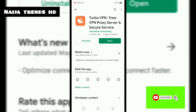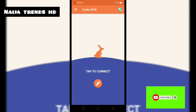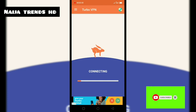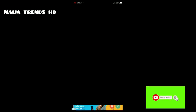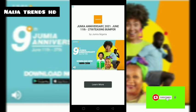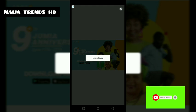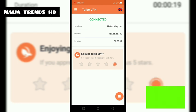Once you install it, open it. The main thing is you tap to connect. It doesn't take long — it connects quickly. Then an advert plays, which you have to watch. After that, you can see the location is now set to United Kingdom. I woke up in Nigeria, but now the app shows I'm in the United Kingdom.